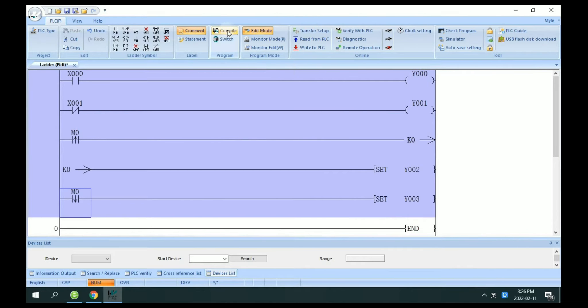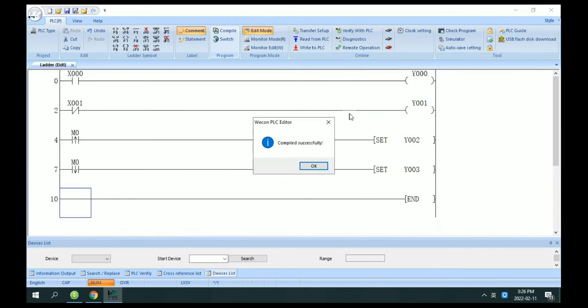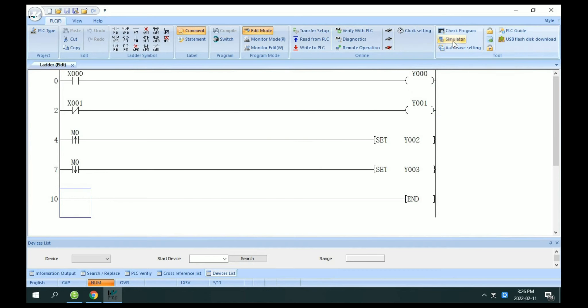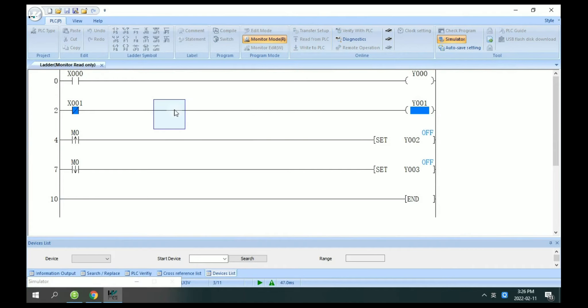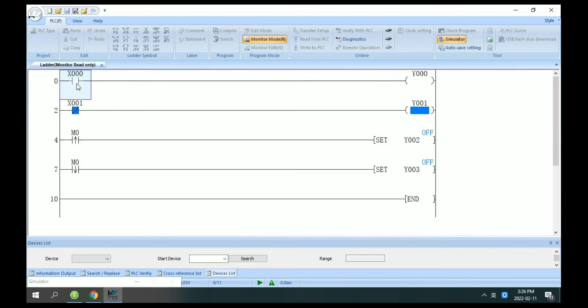Now click this compile and use simulator to test. Now you can see here, this is normally open and normally closed.